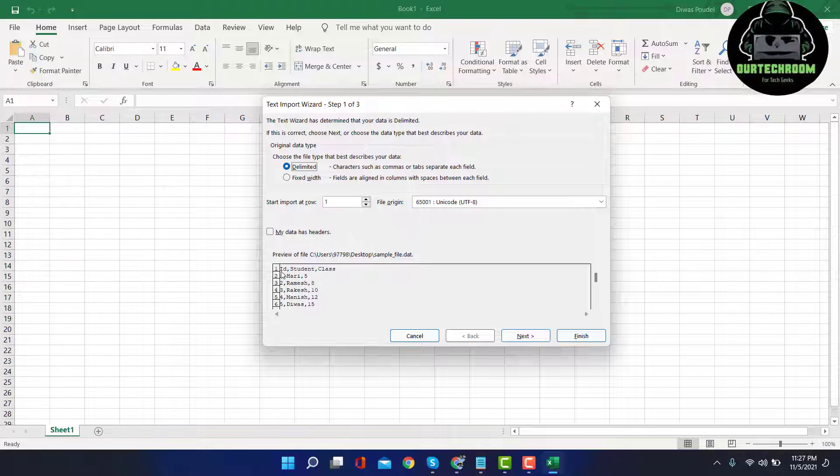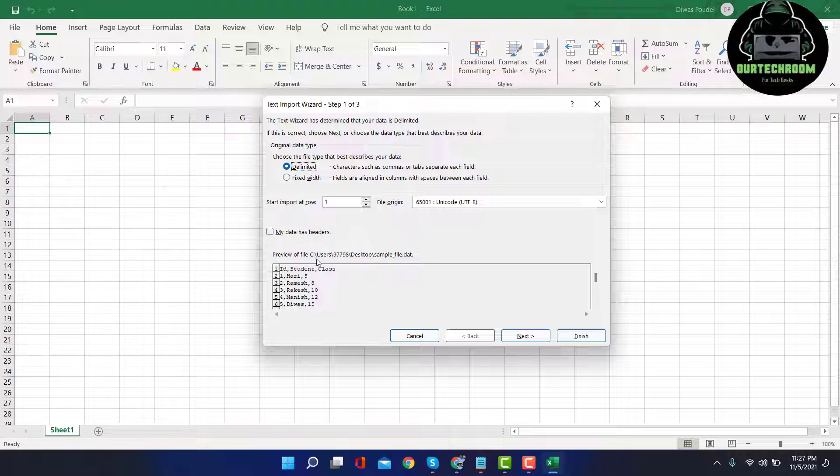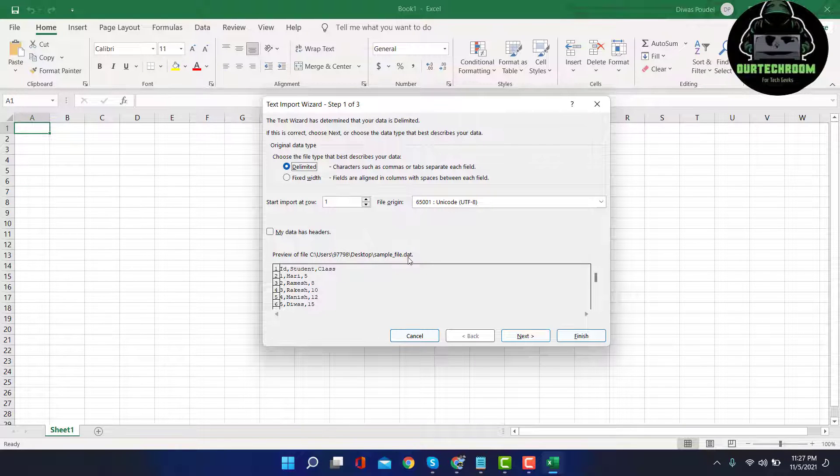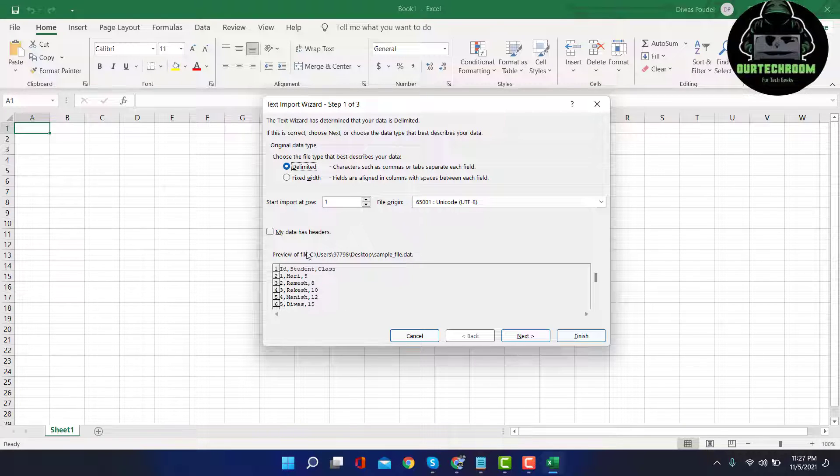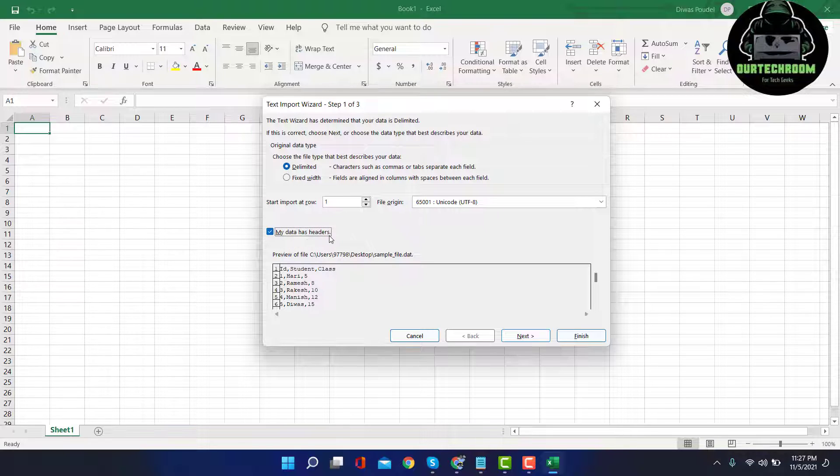Each column has a header. Here we can see ID, Student, and Class are headers for this data. As the data present in the sample file has a header, so I checked this: My data has header.